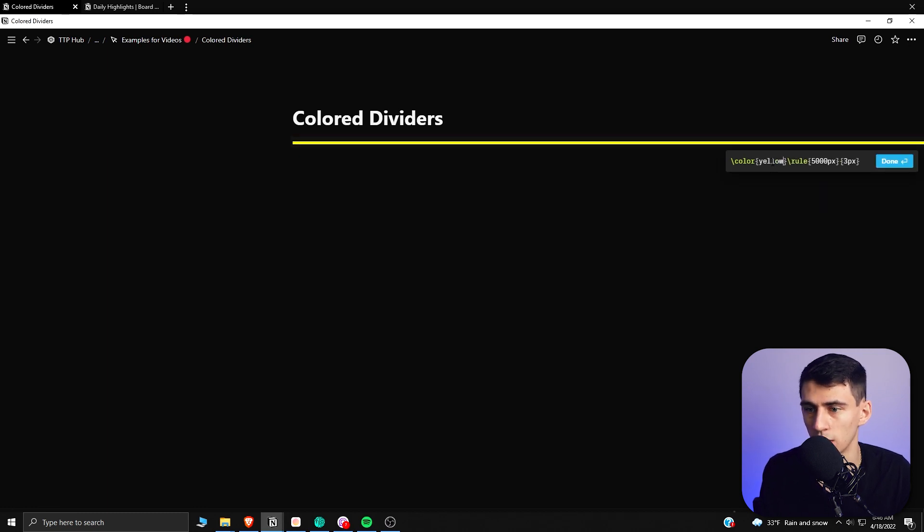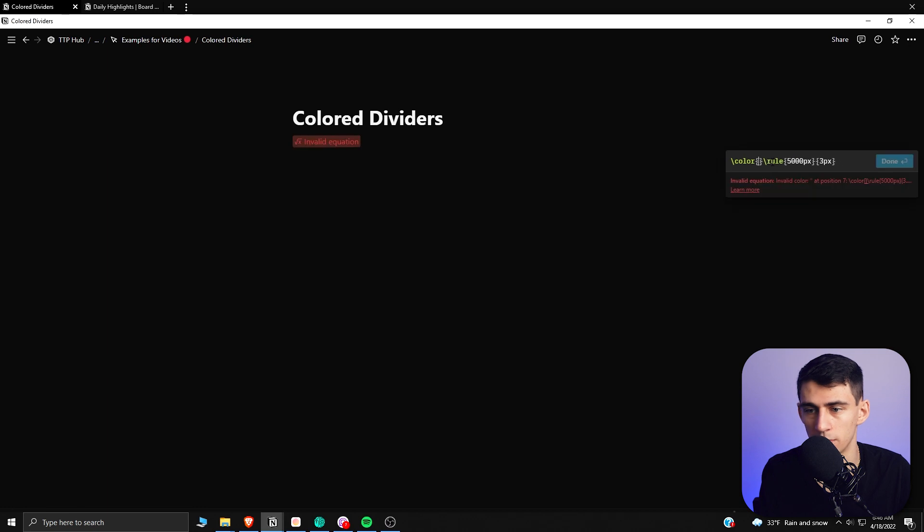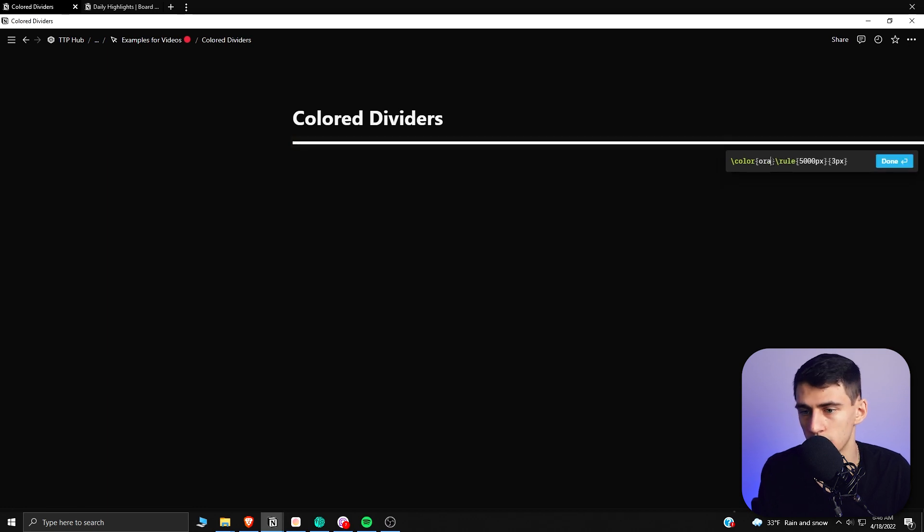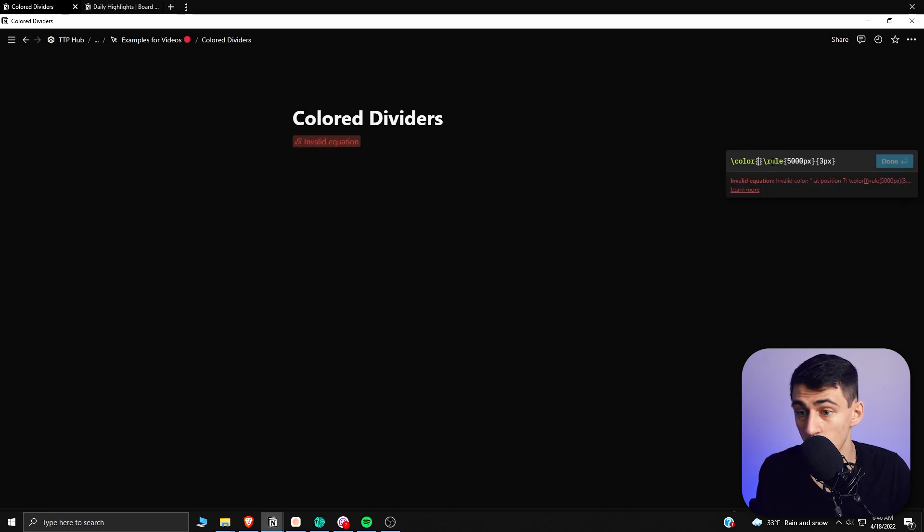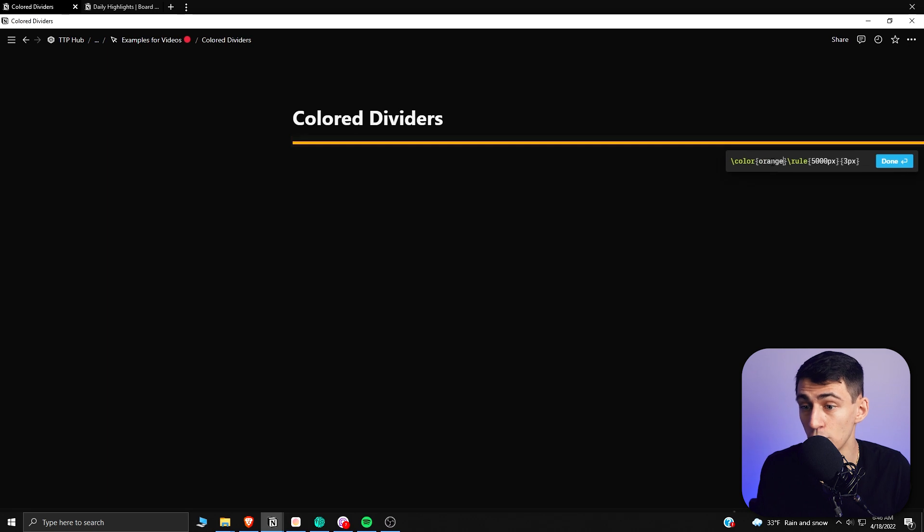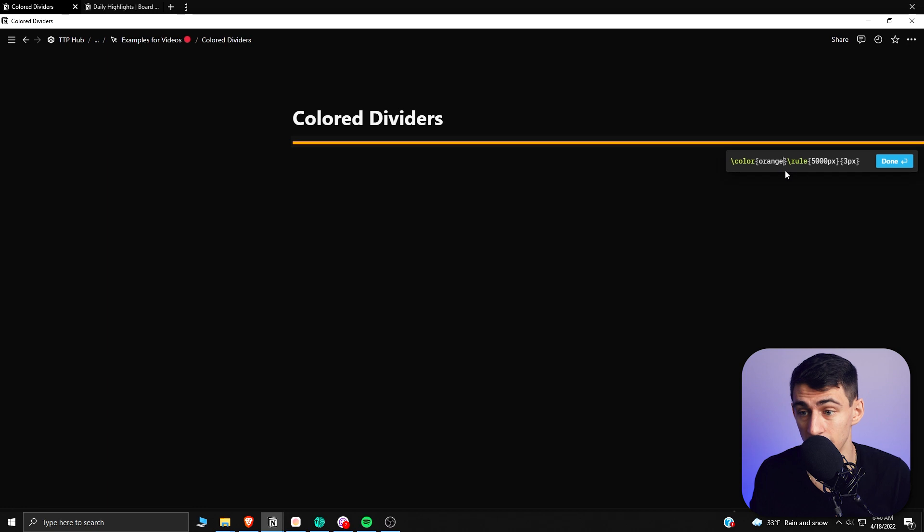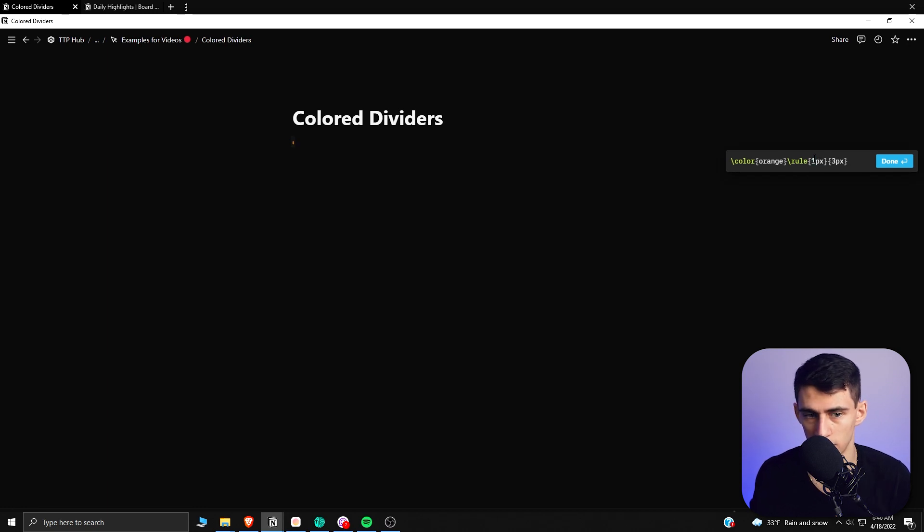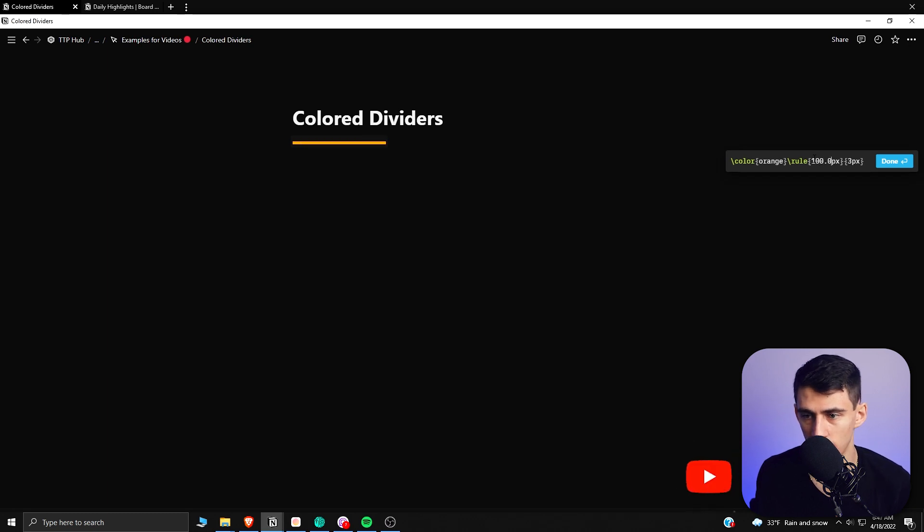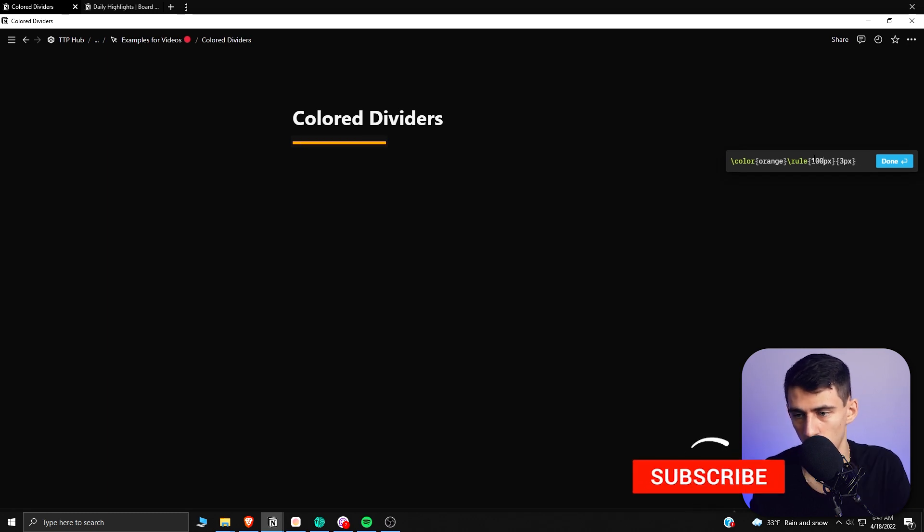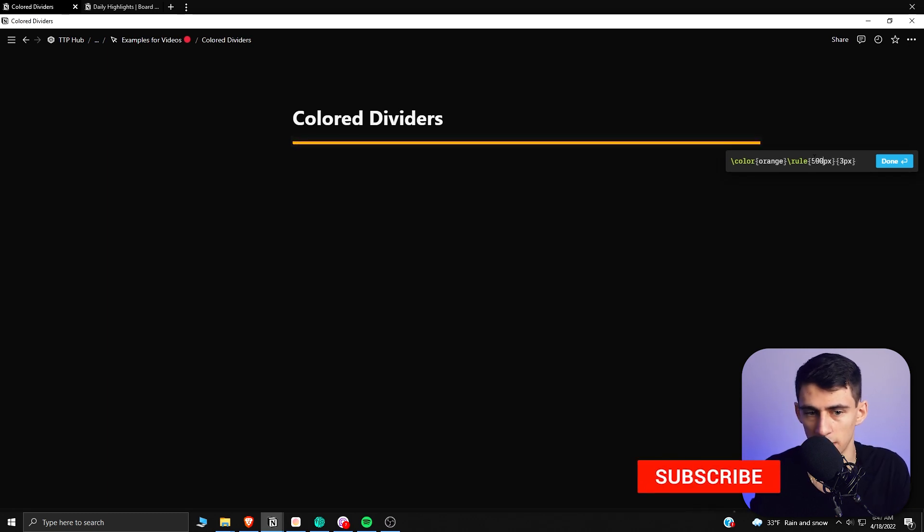For people who want to make their Notion setup a little bit more colorful when it comes to dividers, this is an option for you. You have the option to change the width of this pixel. So if I change it to 100 or 1000 or 500, this first pixel number changes the width.